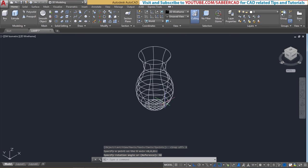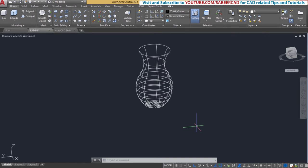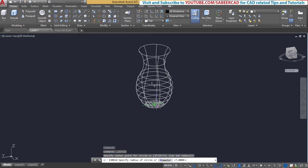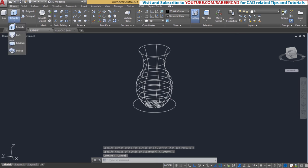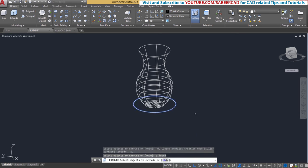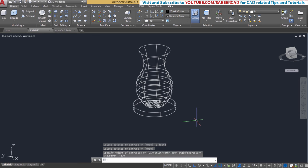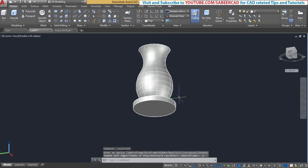Next we have to create a base for the top of the lamp. For that I'll start with a circle — I'll go to circle and choose center radius option. I'll choose this point as the center point and give a radius of 7 units. Next I'll extrude the circle through a distance of 1.6 units — I'll give minus 1.6 because it has to go in the negative direction. Now let's shade it and take a look. This is how it will appear.